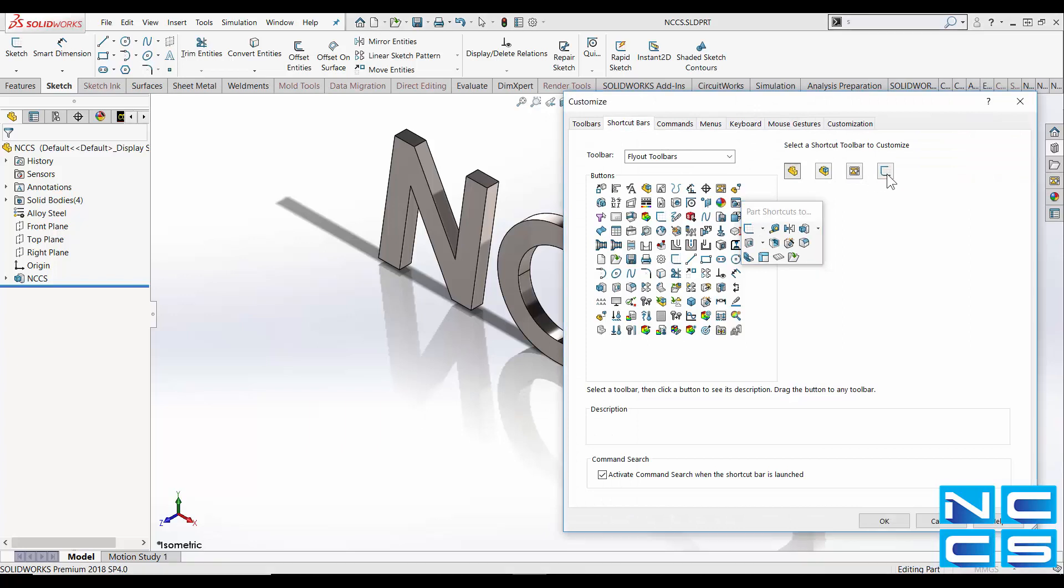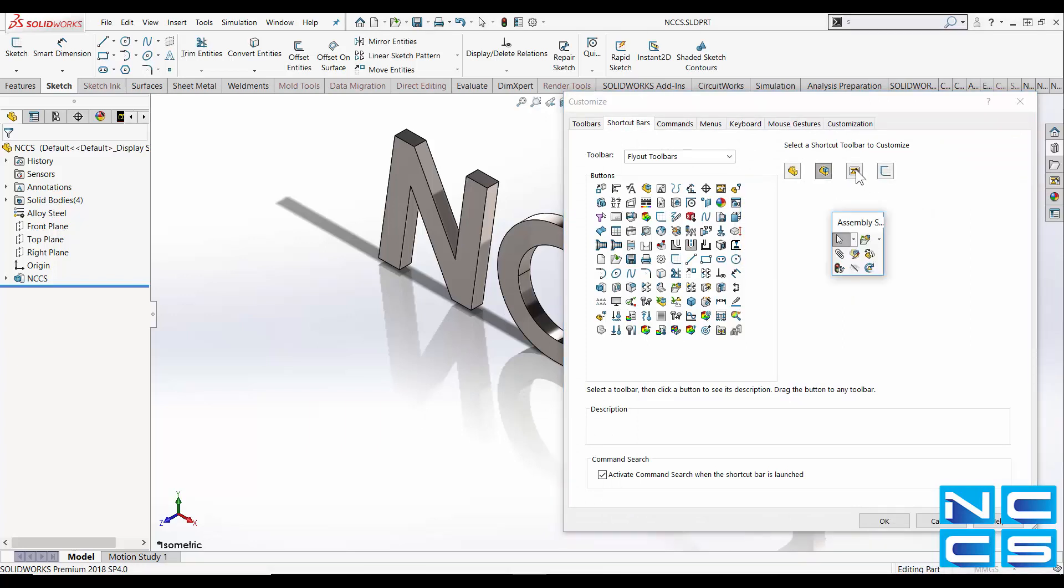Whether you're modeling, sketching, using assemblies or creating a drawing, the S key can be customized to make your workflow that much smoother.